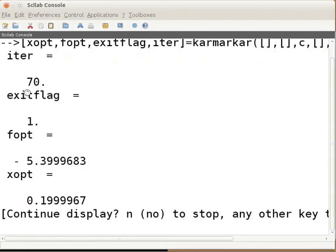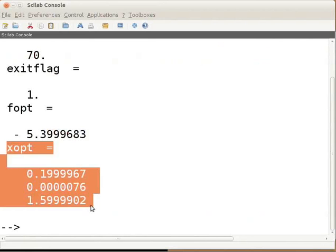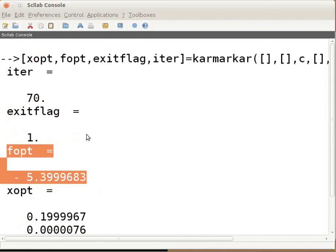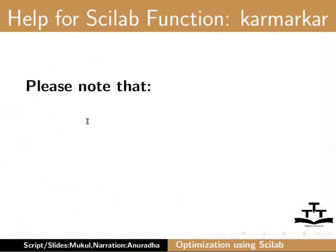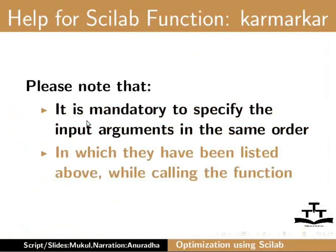Press enter to continue the display. This will give the output as shown on the screen, where xopt is the optimum solution to the problem. Fopt is the value of the objective function calculated at the optimum solution x = xopt. The number of iterations required to reach the optimum solution xopt is 70. Please note that it is mandatory to specify the input arguments in the same order in which they have been listed above while calling the function.